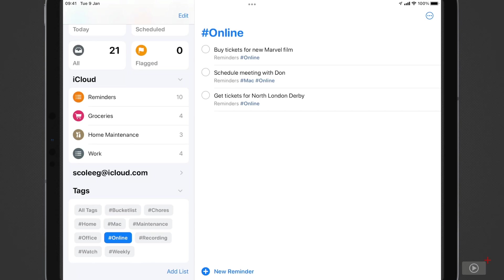And here I've got three tasks that I can do whilst I'm online. Now this is great because it allows me to batch up my tasks more whilst I'm in the context of being online, and that will help me be more productive.